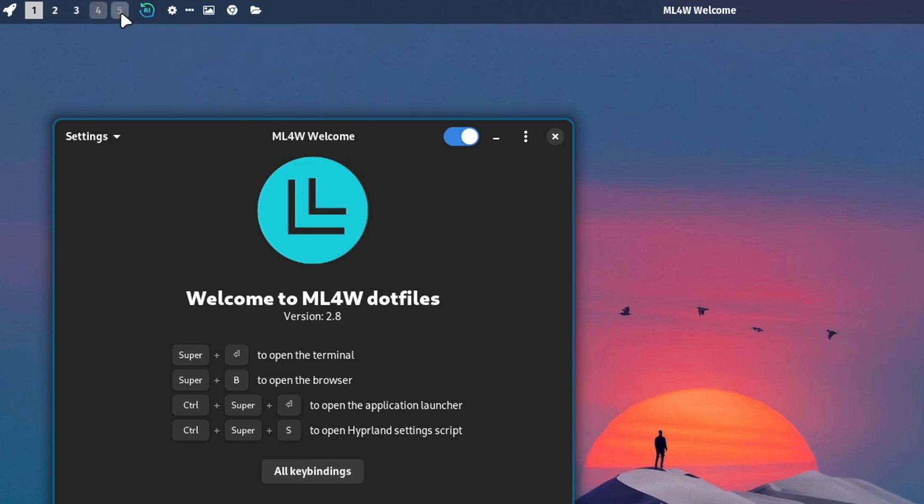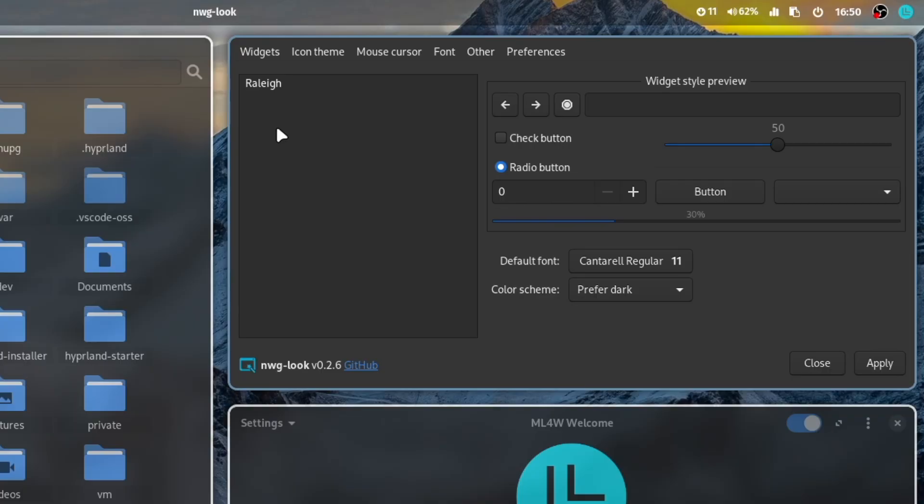The version 2.8 also comes with a new minimal waybar theme and the integration of nwg-look to define your GTK theme.